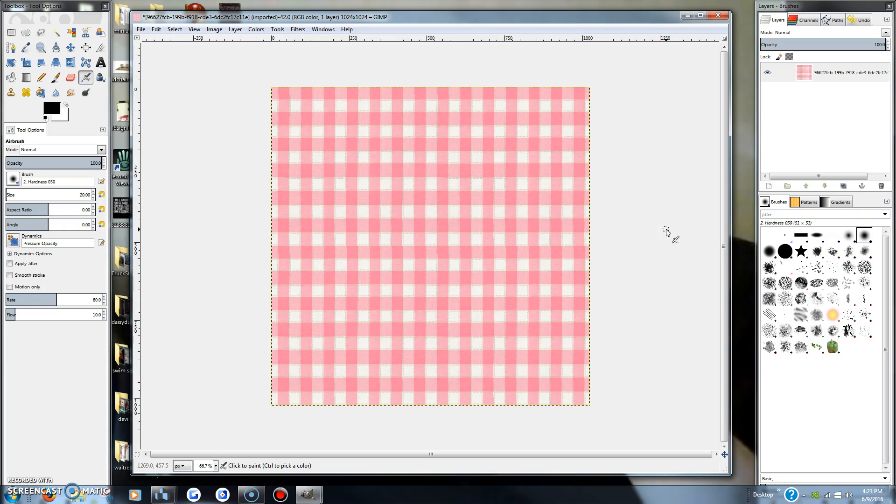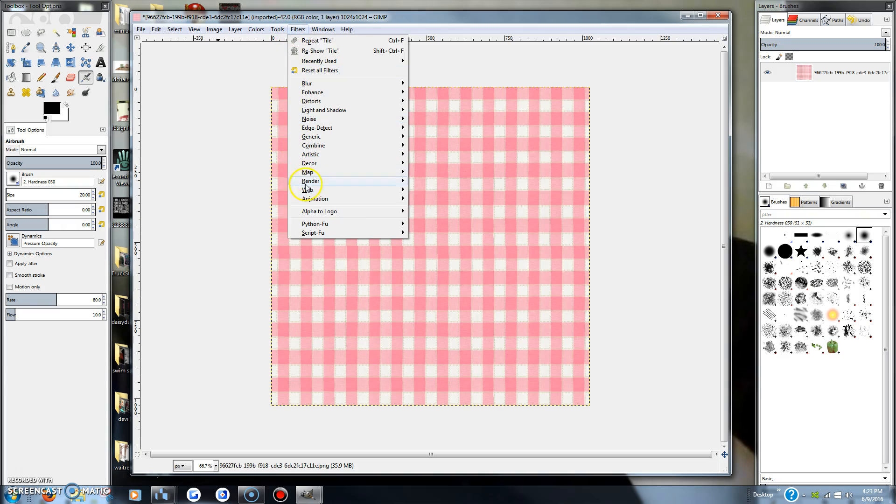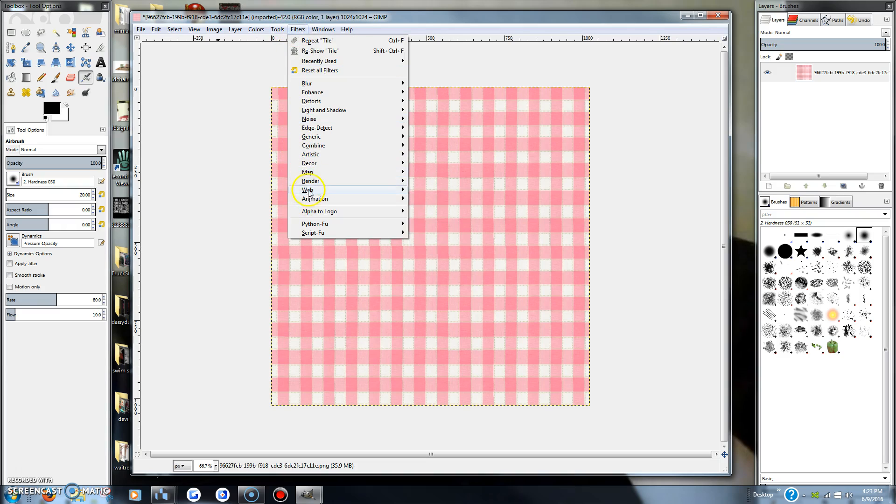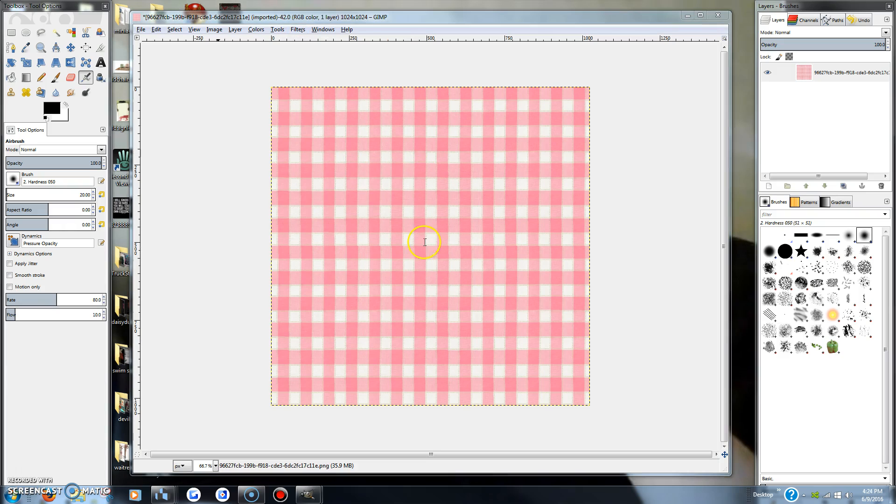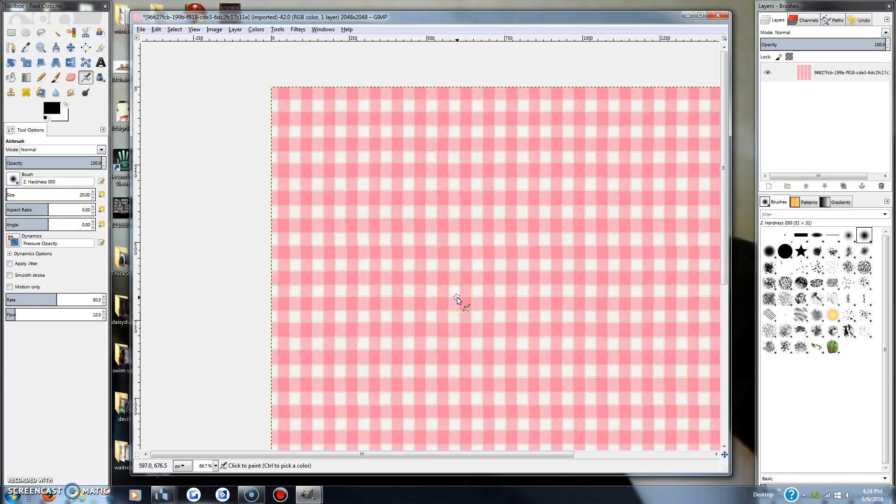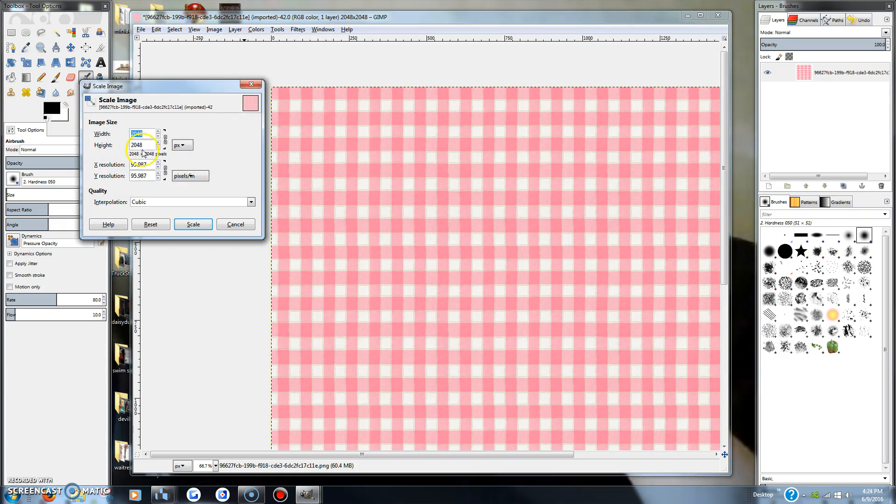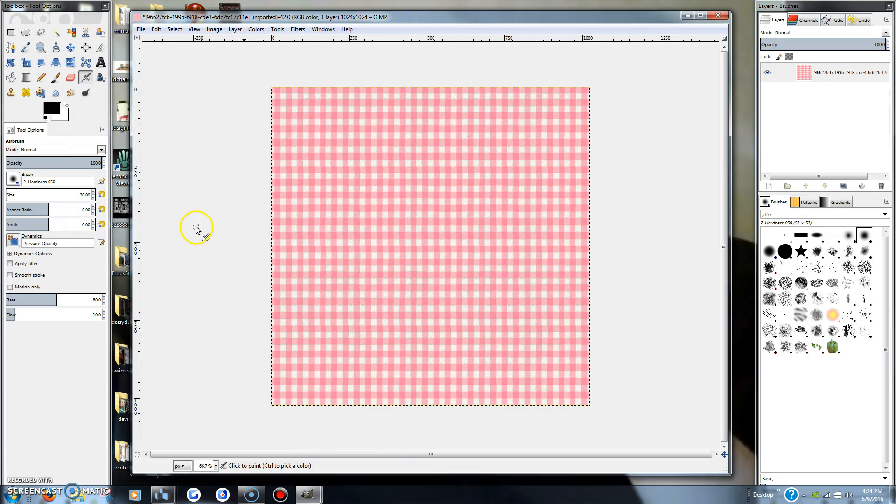I'm not sure that's about right for the dress, but maybe we should go down even smaller for the sake of being cute. Let's see, let's try it one more time. Filters, map, tile. I'm not going to do it that... okay, let's do it again. And then image, scale it back down to the 1024, and now it's nice and about the right size maybe for this dress.